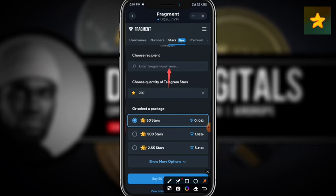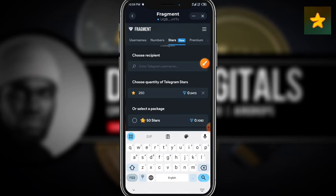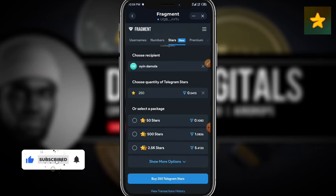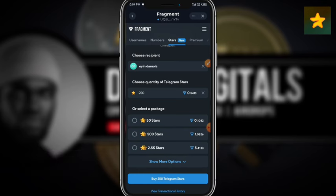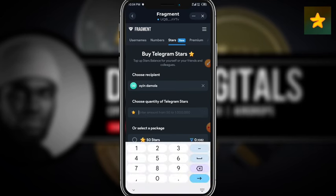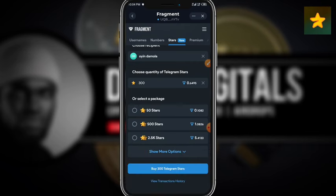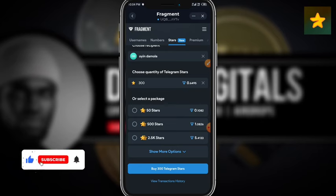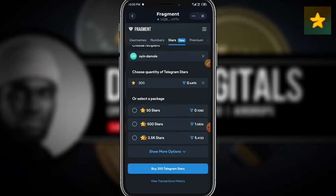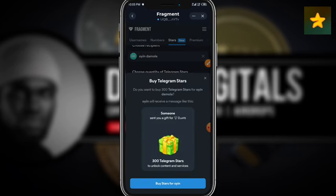You can see it says 'enter amount from 50 to 1 million.' I'm going to enter 250 stars. It also asks me to enter the username of the person I'm buying stars for. I'll approve the username — the person's name is already there. I want to buy 250 Telegram Stars and it's going to charge me 0.5413 TON. I can increase the value to 300 stars. With 0.8 TON in my account, 300 stars will cost 0.649 TON, which is fine. Buying with TON is much cheaper than buying with local currency.